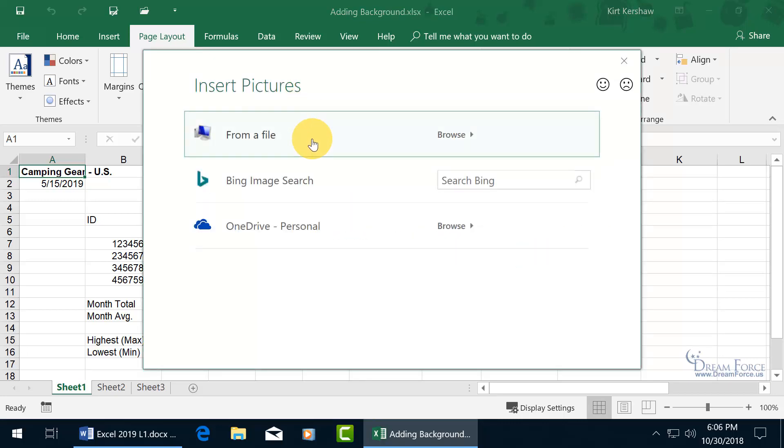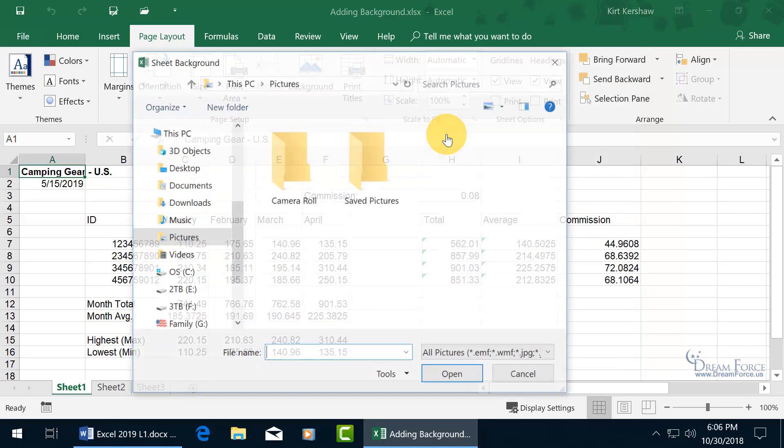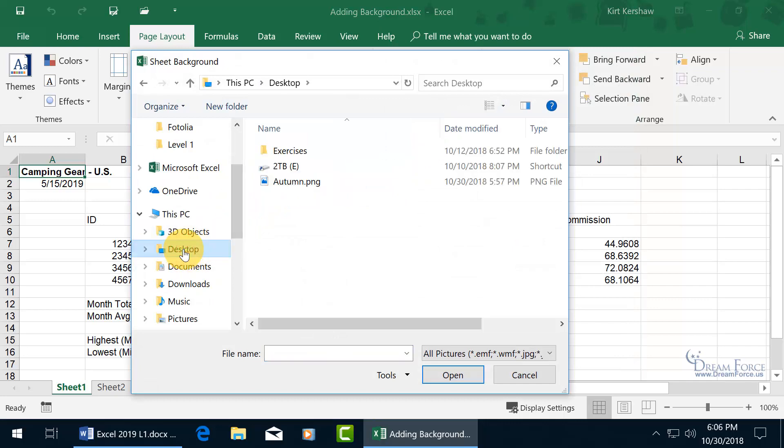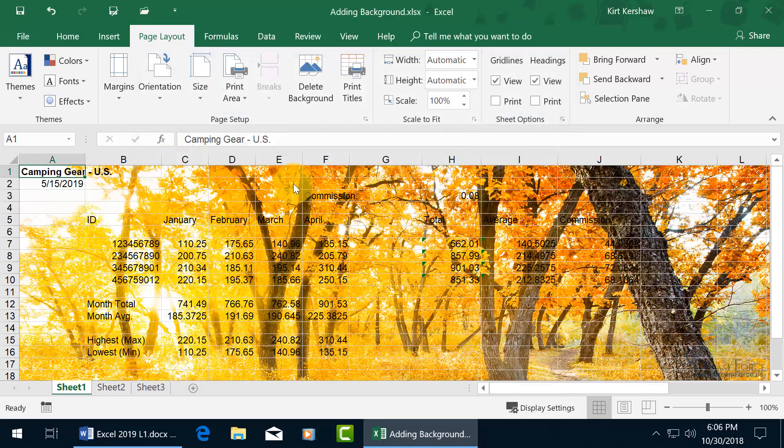We can search a file on our computer or from the search engine Bing. Let's go ahead and do it on our computer, click Browse. Come over here in the Navigation pane, and I'm going to choose my Desktop. Ooh, Autumn, yeah. Let's go ahead and double click on that, and ooh, that's fancy.